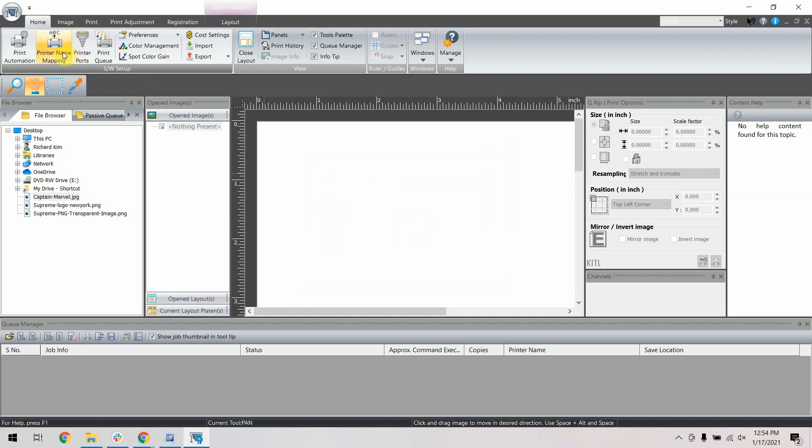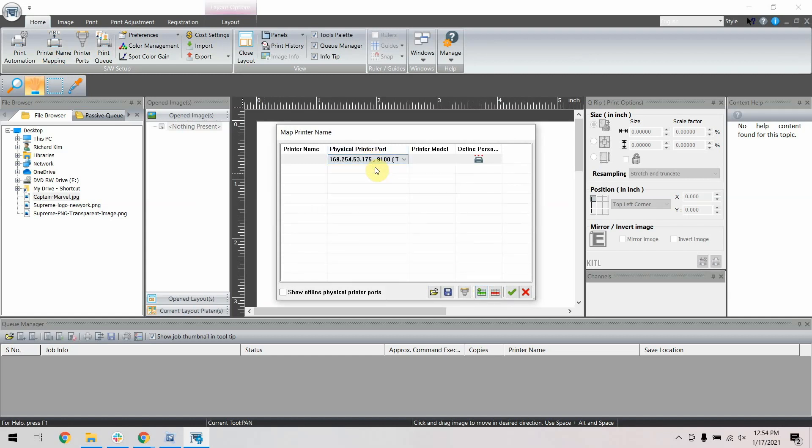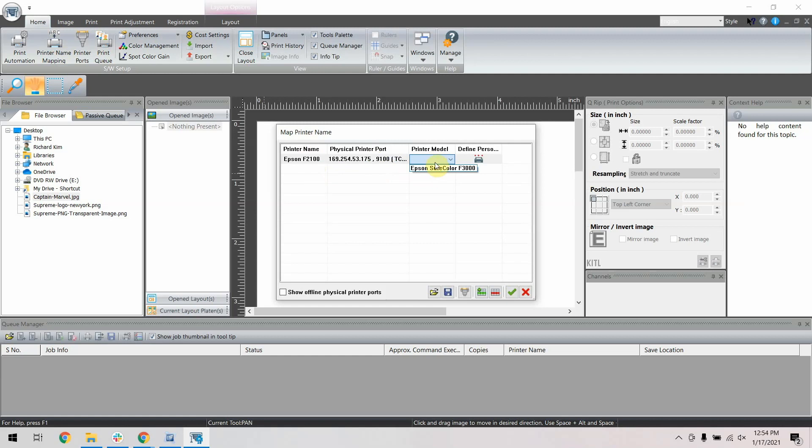Next, go to the printer name mapping and add a line if not already added. For the physical printer port, select the IP address that you just connected. Name the printer and select the correct printer model. Then click this check mark to submit the changes.